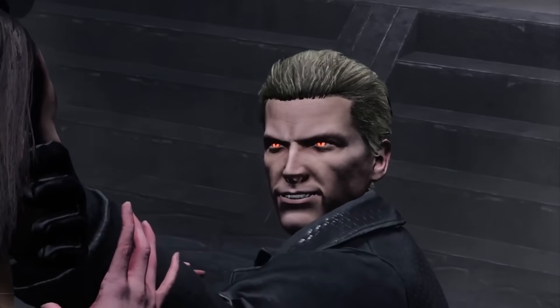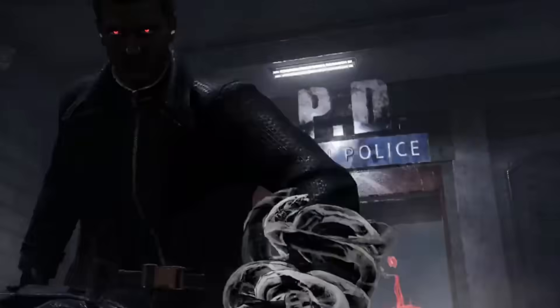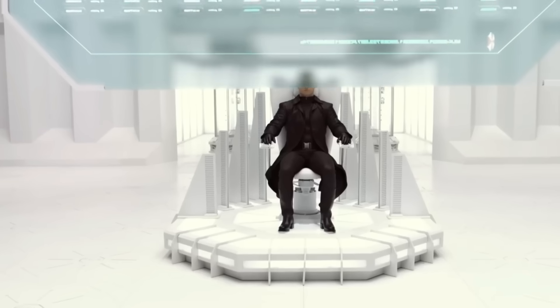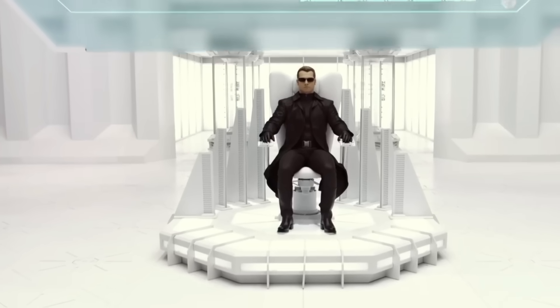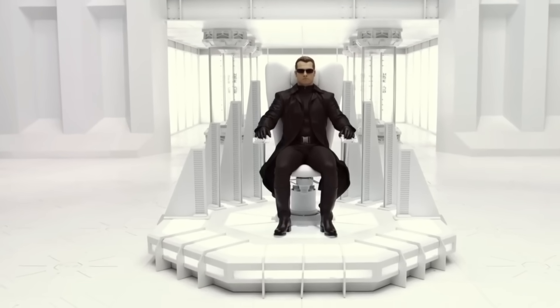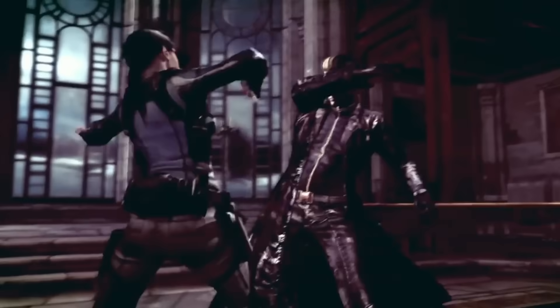For anybody familiar with the Resident Evil franchise, Albert Wesker is no surprise. With his impact spread throughout the series, he stands tall as the main villain of Resident Evil. Exceptional genetics, evil mastermind, power nexus — there's so much to unpack when it comes to Wesker. Welcome to Marvelous Videos as we explore the deadly lore of Albert Wesker.